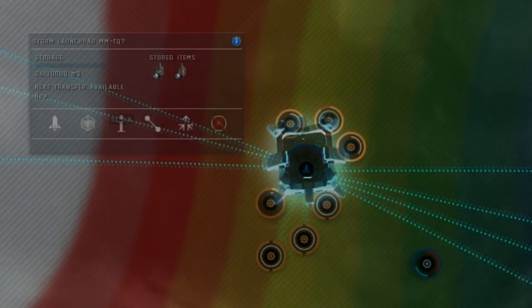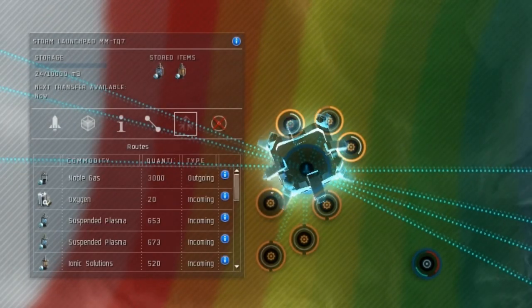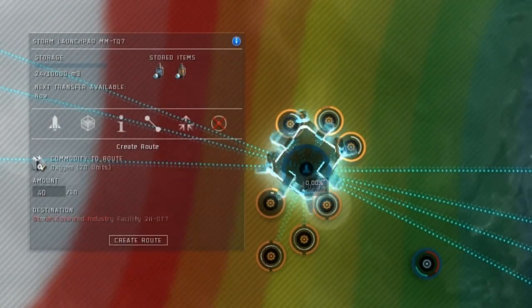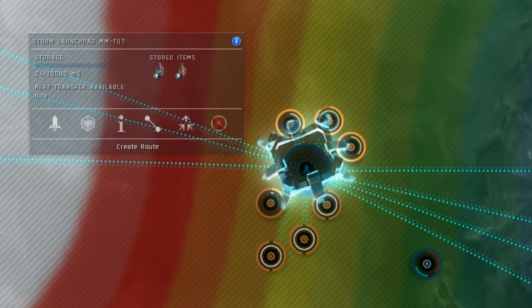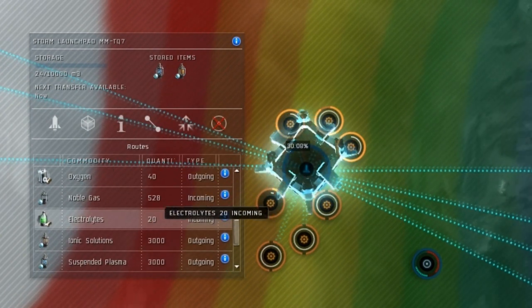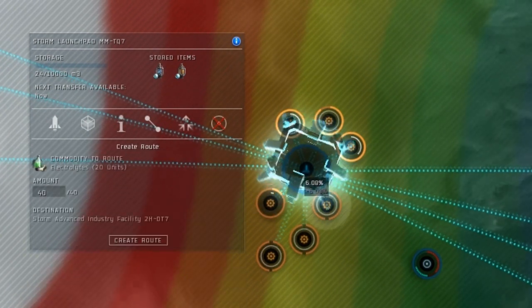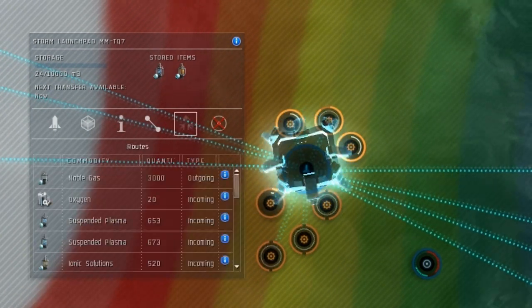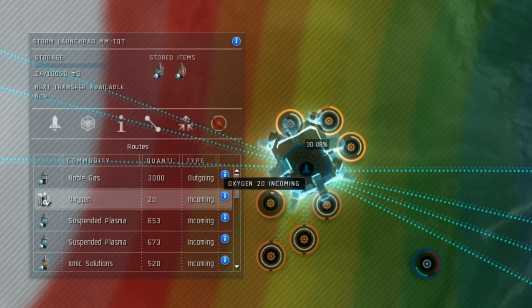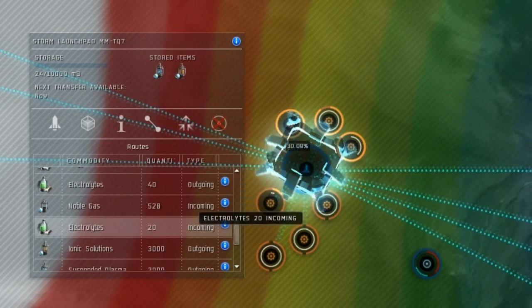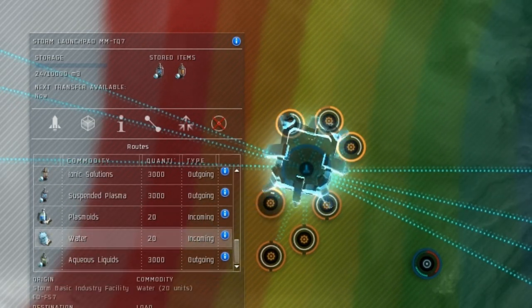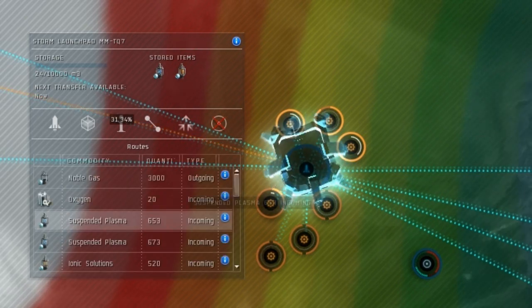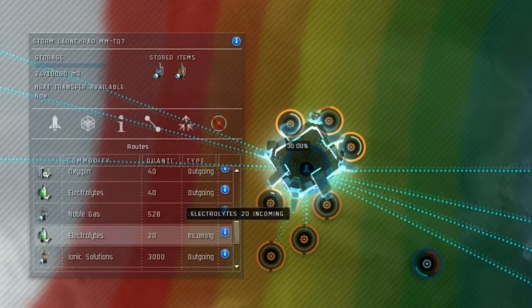Now that we have all our P1 routes coming into our storage hub, we can use those to route them into the P2 processors in exactly the same way. Route your water and plasmoids into the superconductors processor, and route your oxygen and electrolytes into the synthetic oil processor.